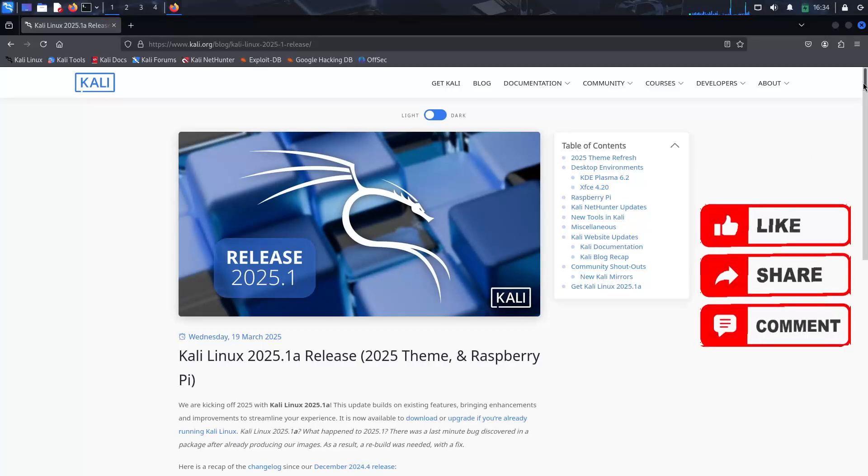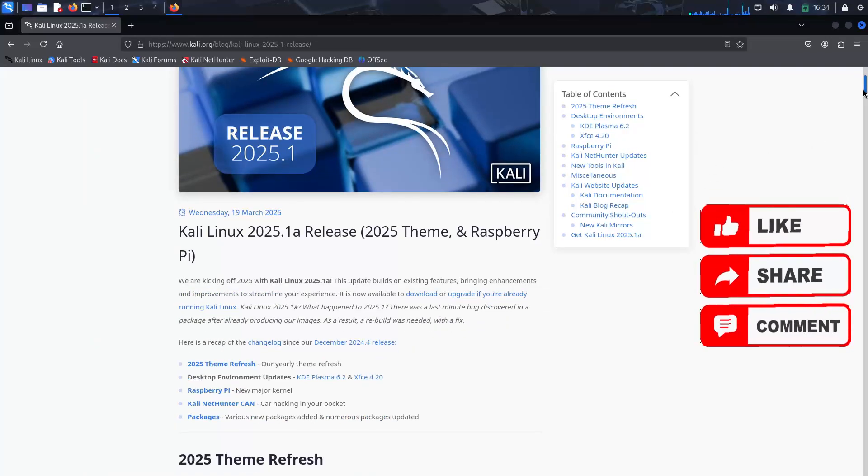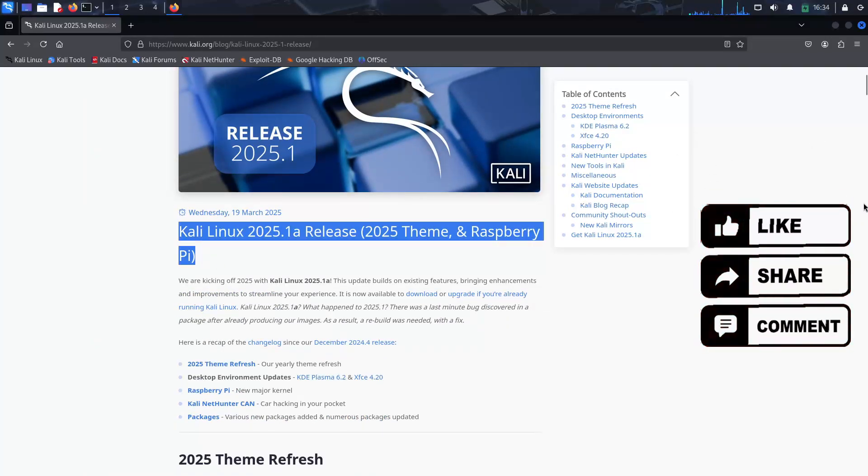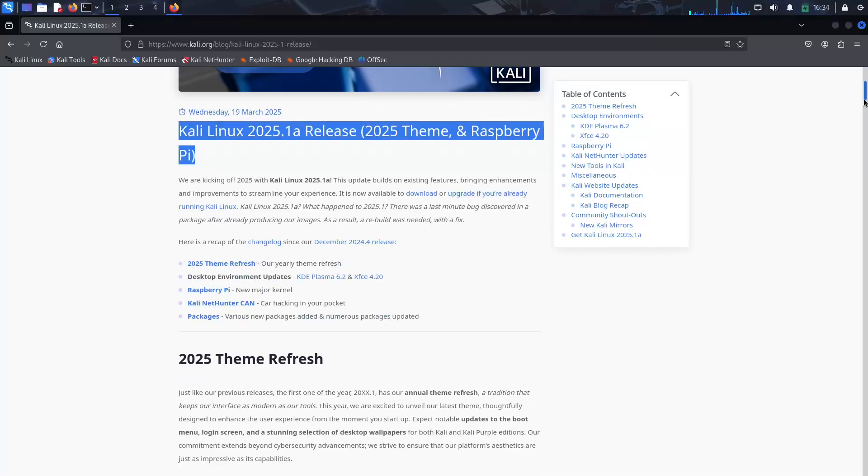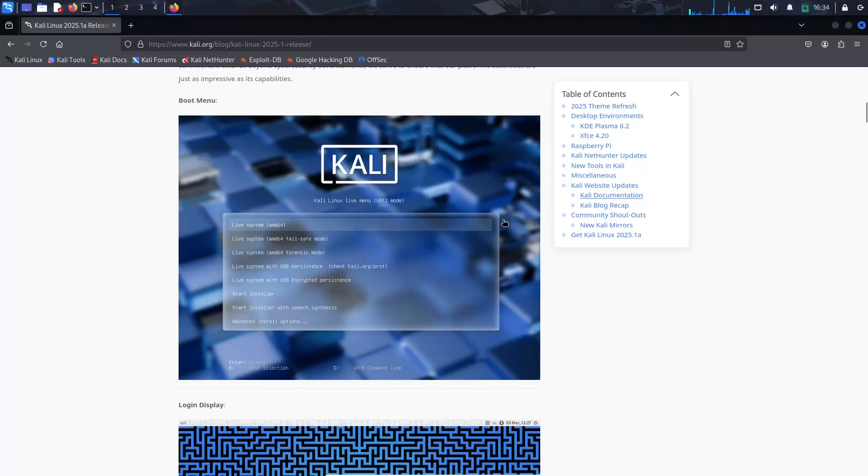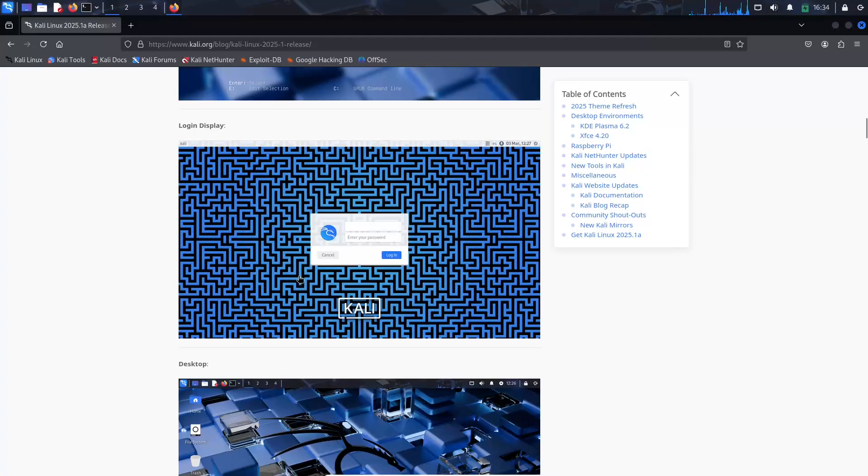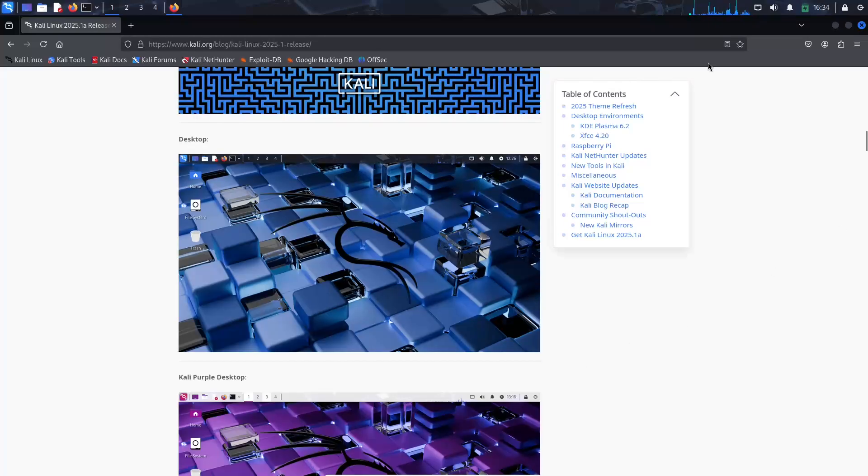In this video, we'll explore the latest features of this cutting-edge distribution, including its refreshed 2025 theme, new tools, desktop environment upgrades, and enhanced support for Raspberry Pi devices.